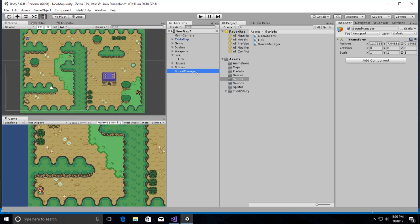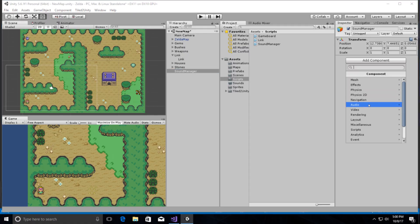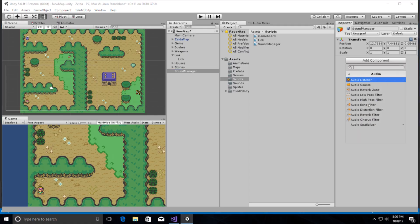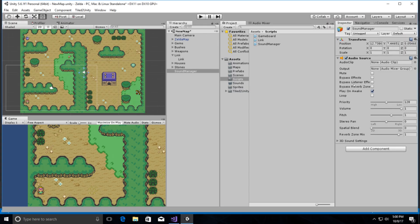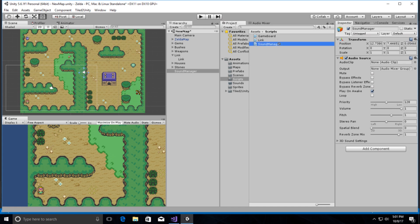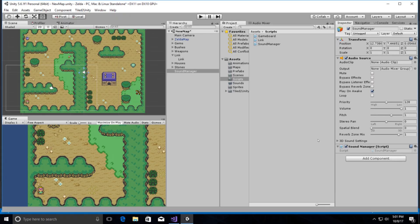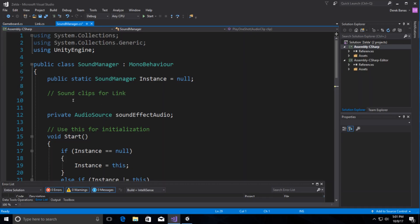We can drag audio clips in here if we want background music, but I won't do that right now. I'll grab the Sound Manager script and drop it on there. This is where our sound clips are going to be stored. This is a singleton — meaning we can only ever have one Sound Manager — and here's how we set that up.